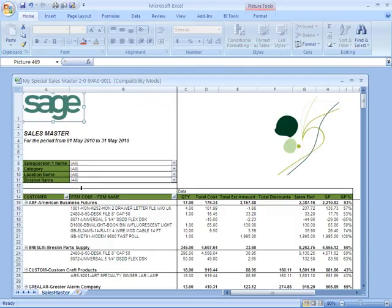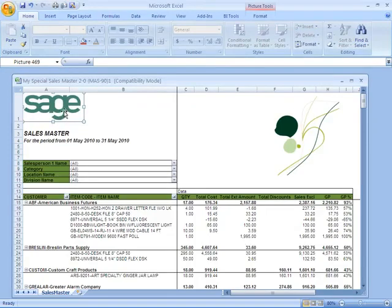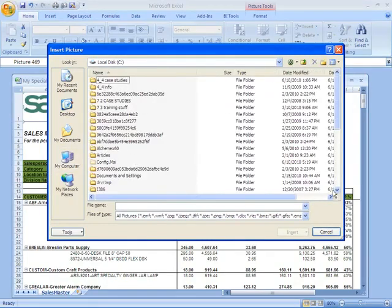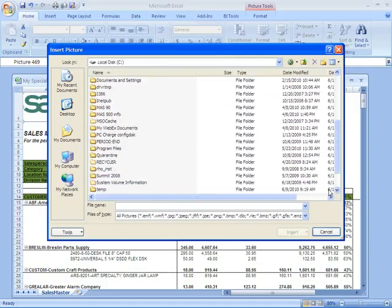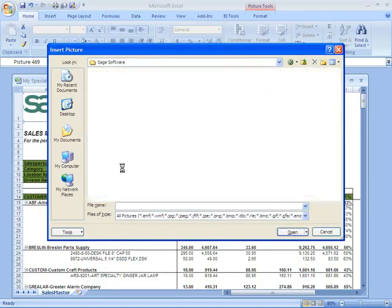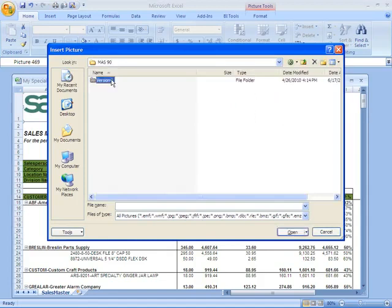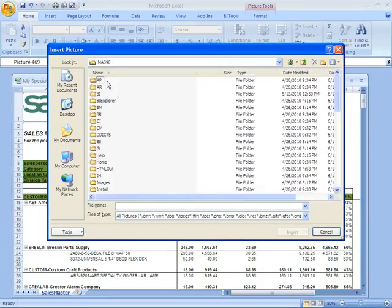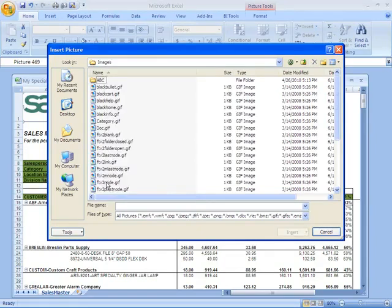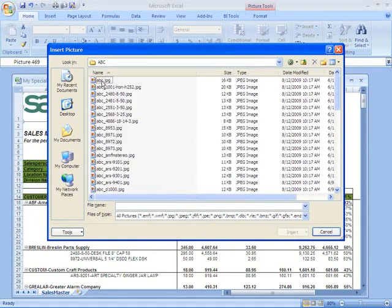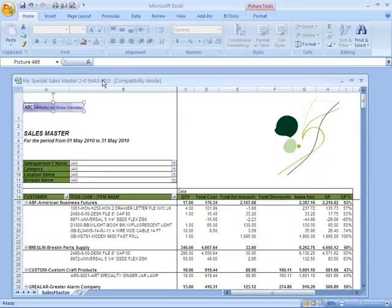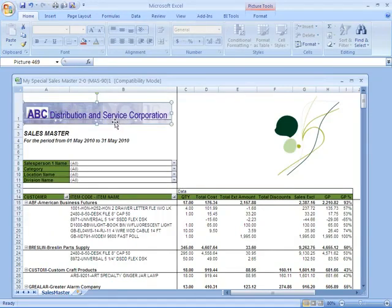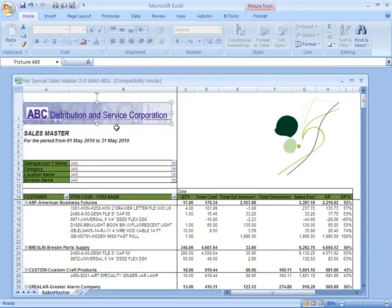Now I might want to replace this with my own logo. So depending on where you have your logo stored, you'll need to access that file. You'll see in our standard MAS 90 installation, there is an images folder, and in that images folder is a logo for our ABC demo company, and that's what I'm going to select and place there. I can resize it, and now I've replaced that defined logo with one that I want to see on my reports.